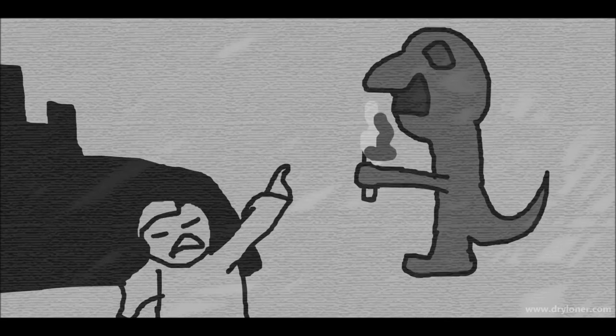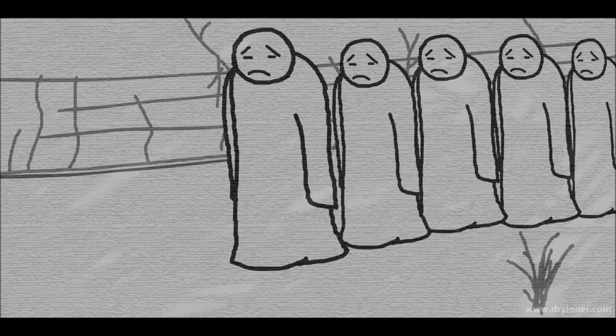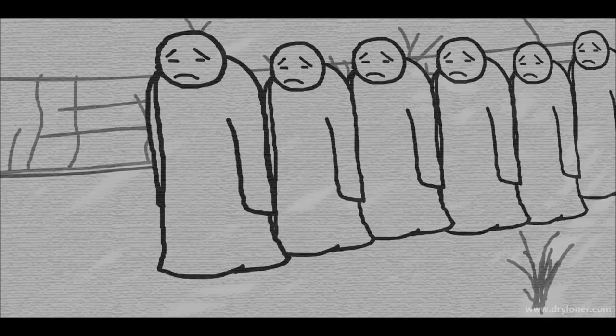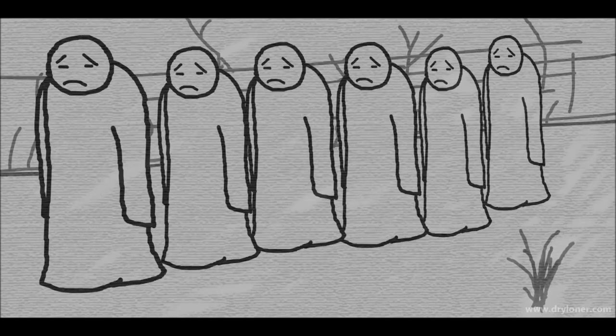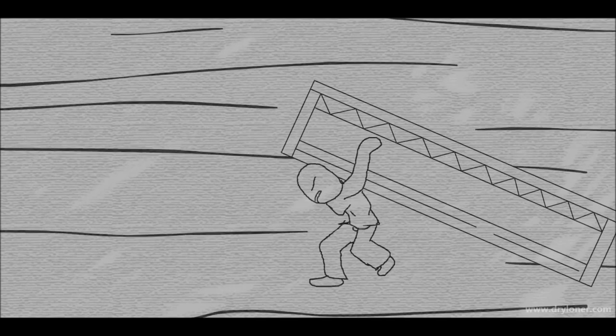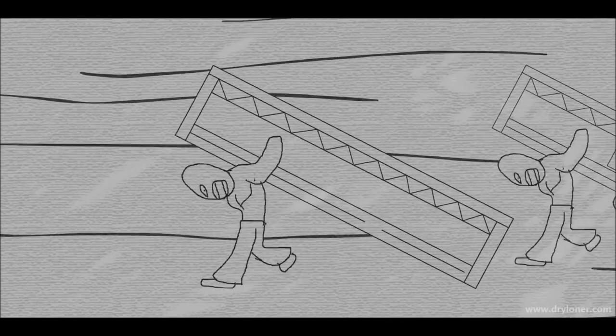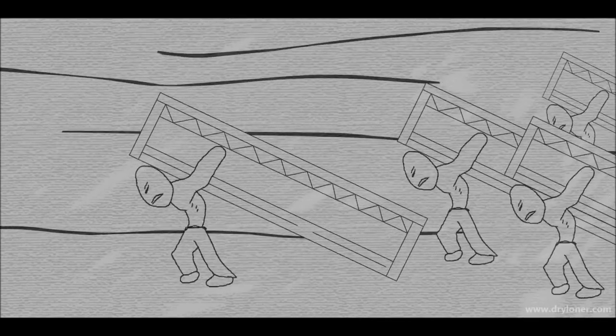So they had no choice but to obey his every command. He forced the Chinese folks who had slanted eyes into slavery.